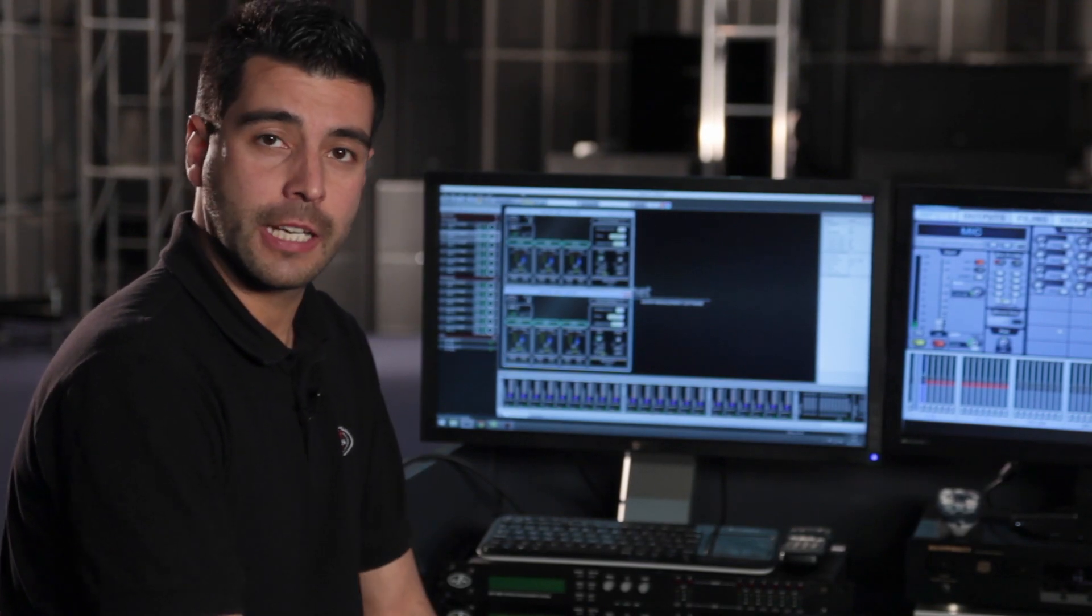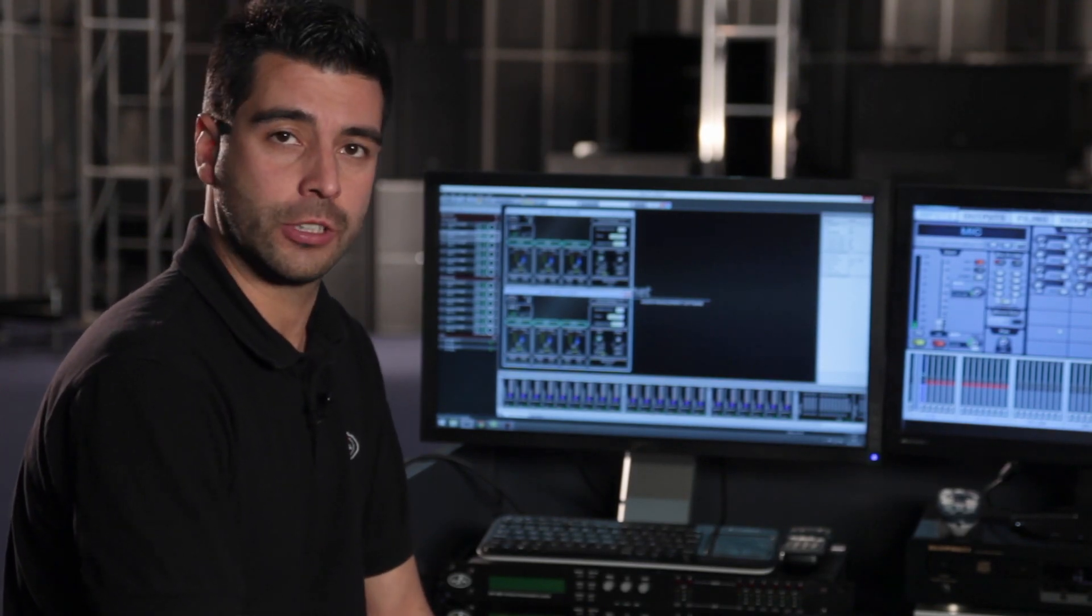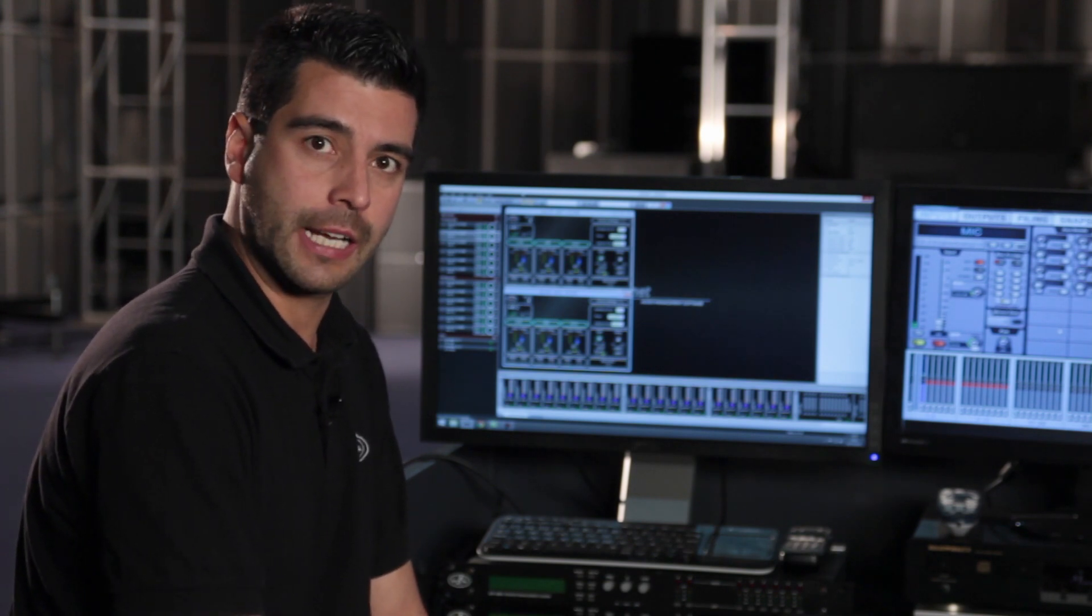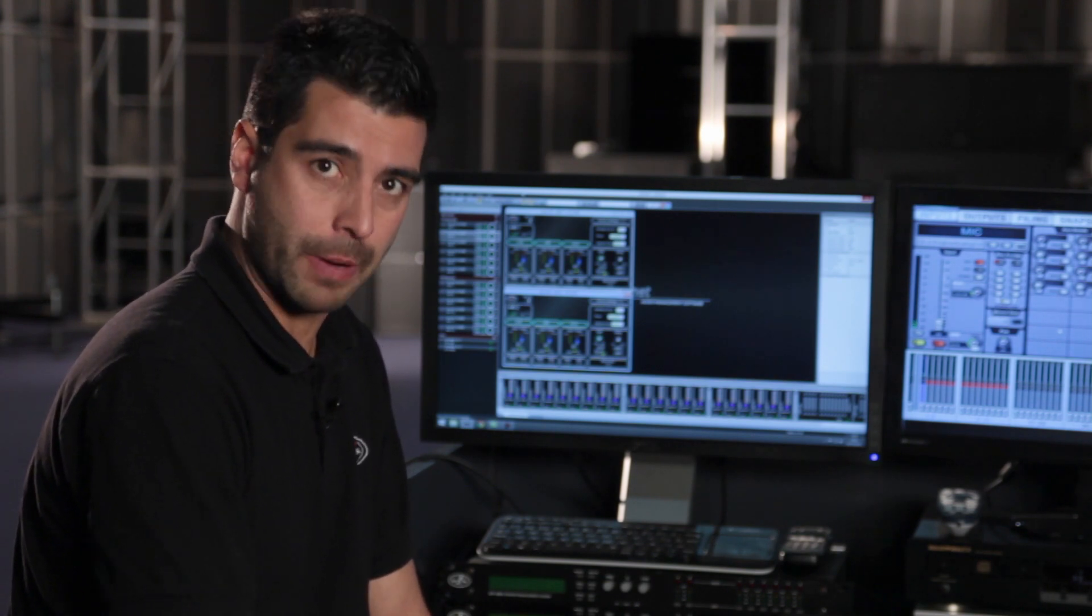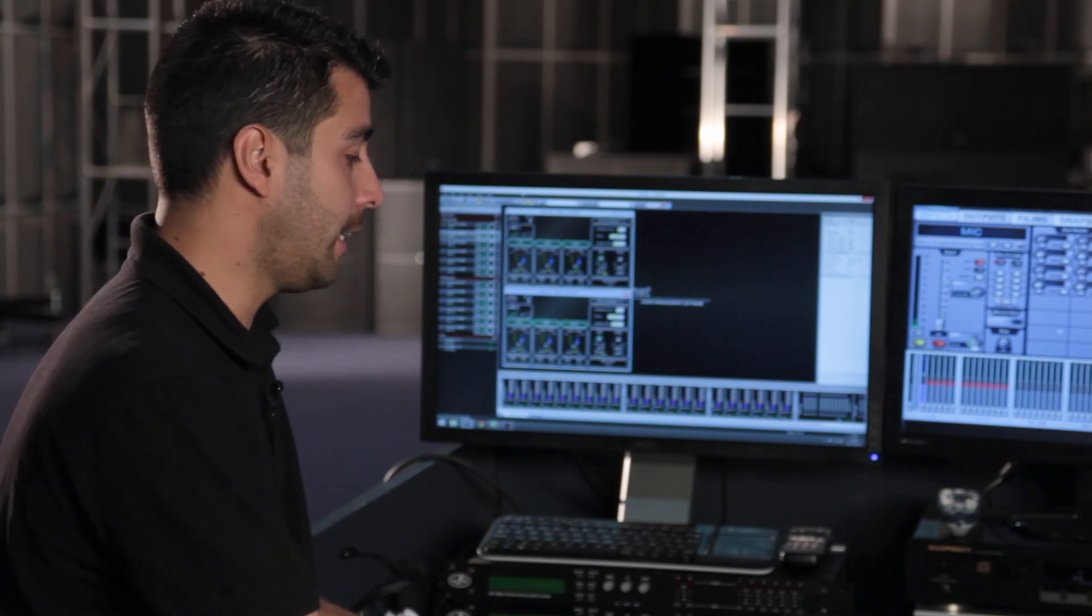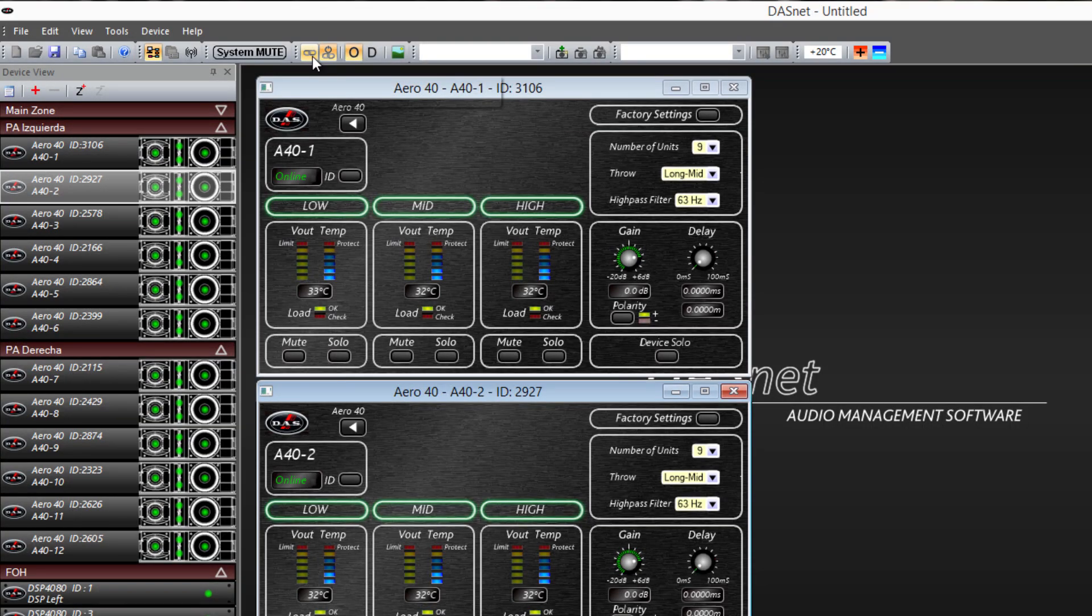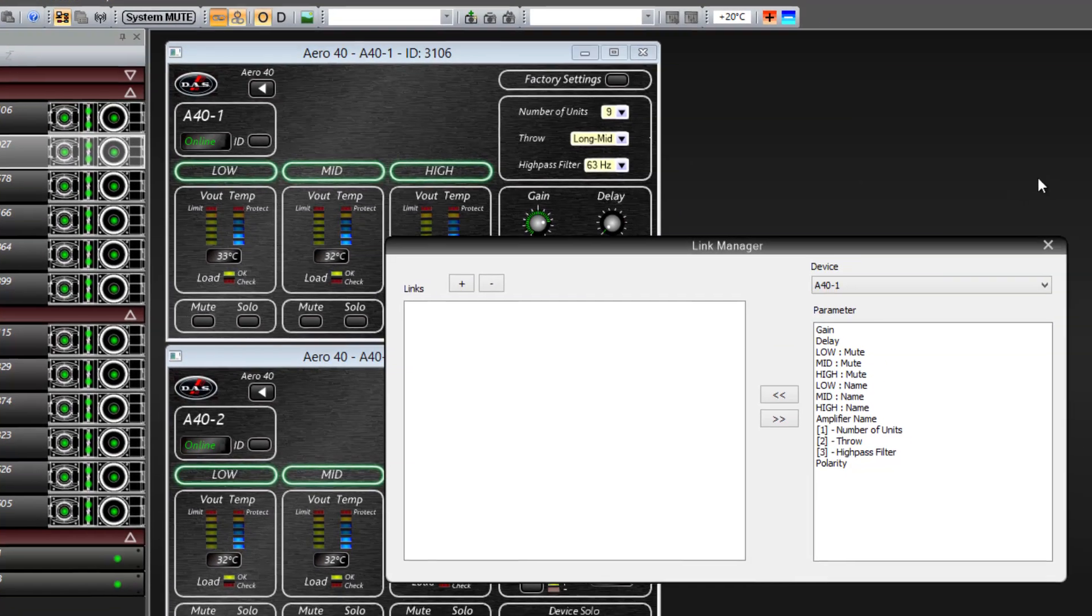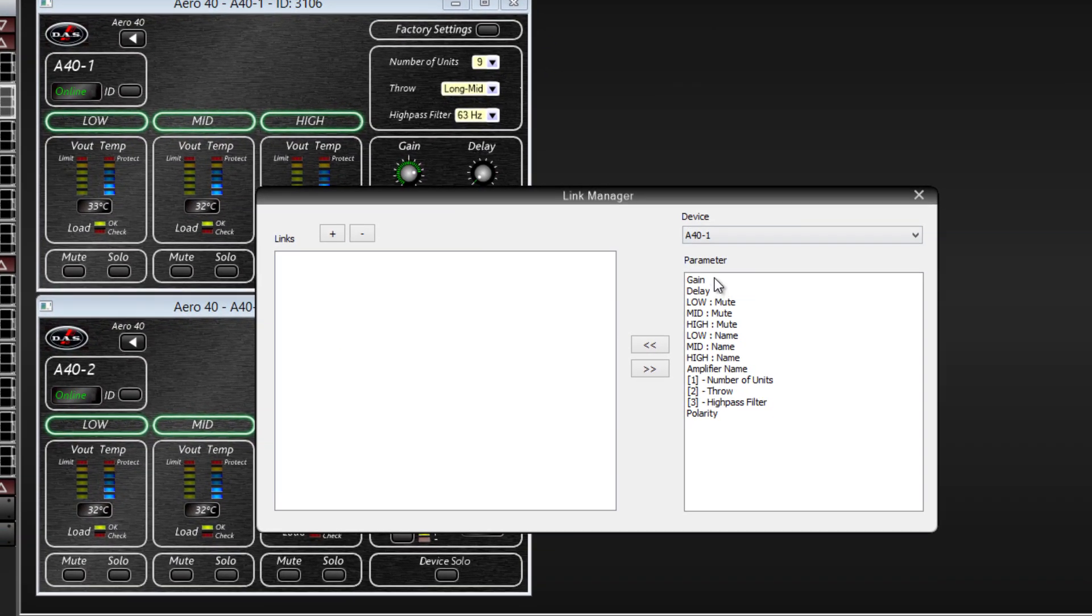There is an interesting feature that is very useful when working with large systems. Instead of having to change each parameter, unit by unit, we can access the link manager. The link manager allows us to group parameters together so that when we change a parameter in one unit, the parameter changes in the rest of the units as well.